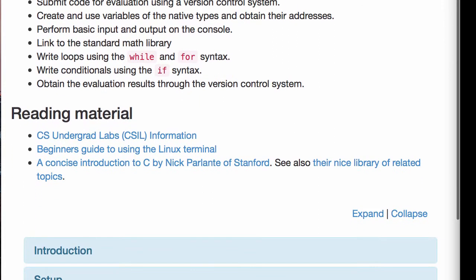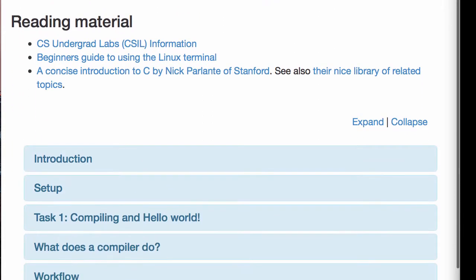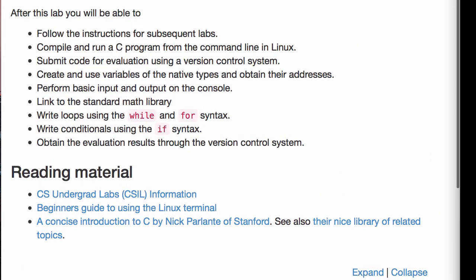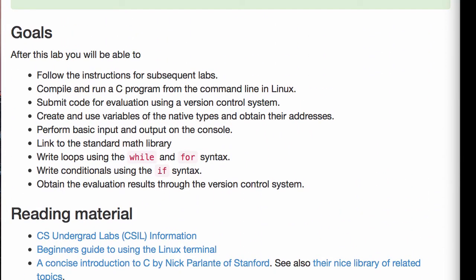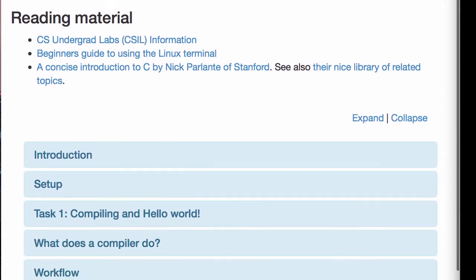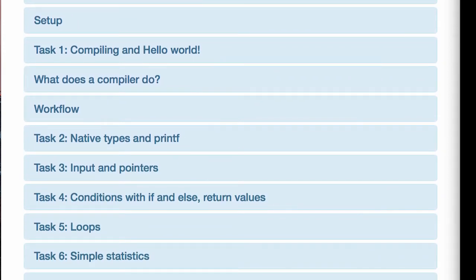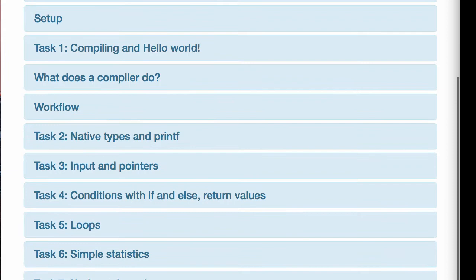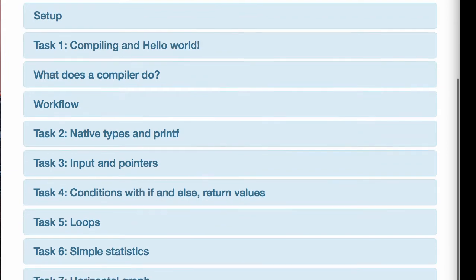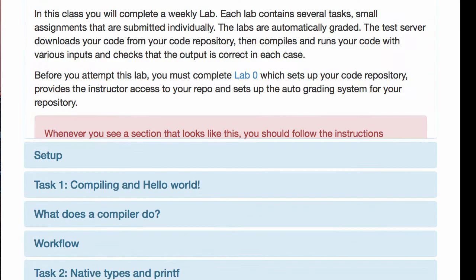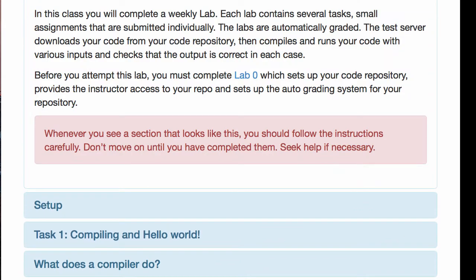The first thing to do is to read the web page. Go to the course website and go to the Lab 1 page, which is under the Labs tab. There are many sections here that lay out all the different paths and some additional information for you to read. When you click on the introduction, you can see that there's usually some text you should read.